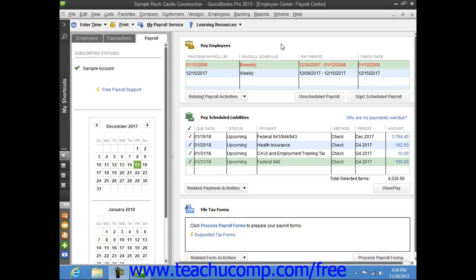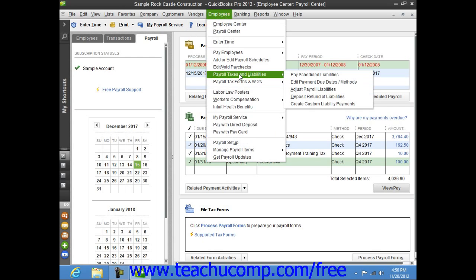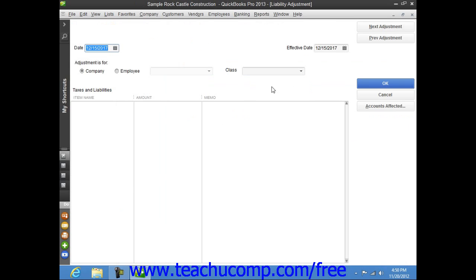To adjust the liability balance, select Employees from the menu bar, roll down to Payroll Taxes and Liabilities, and then select the Adjust Payroll Liabilities command to open the liability adjustment window.